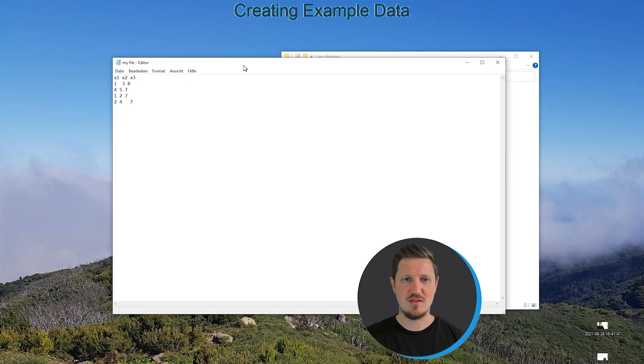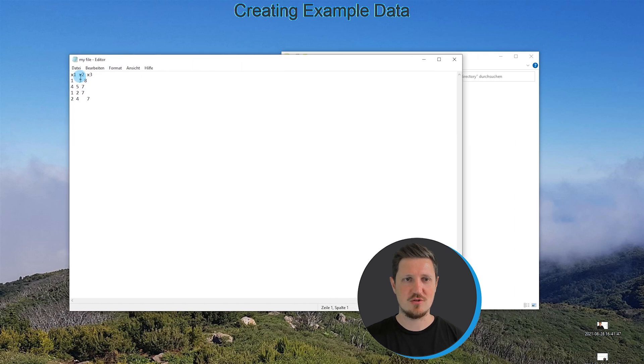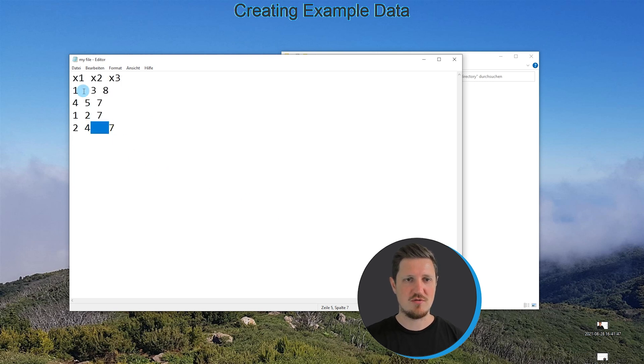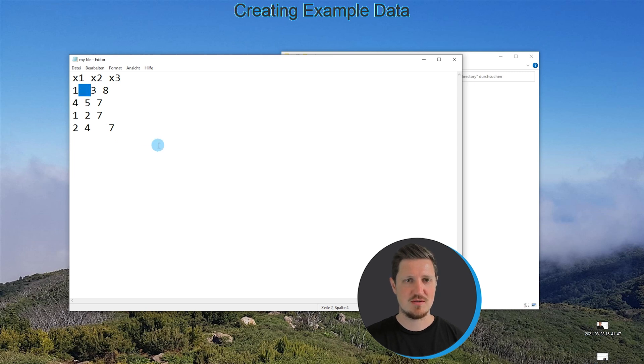If we open this file, you can see that our file contains three columns called x1, x2, and x3. However, you can also see that between some of the values we have multiple spaces as delimiters.